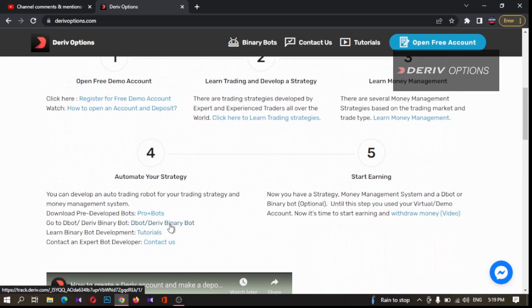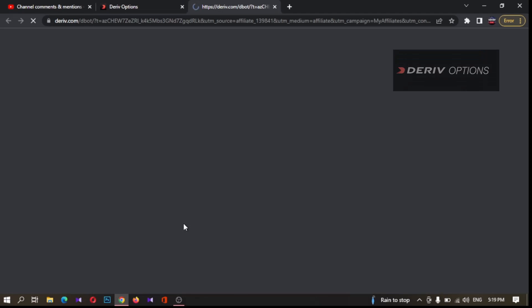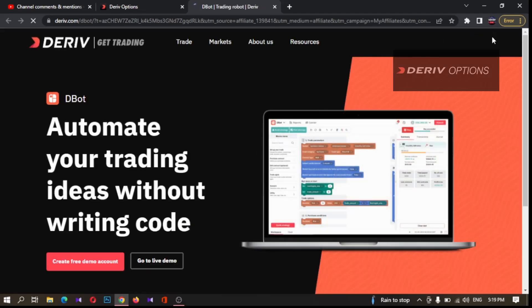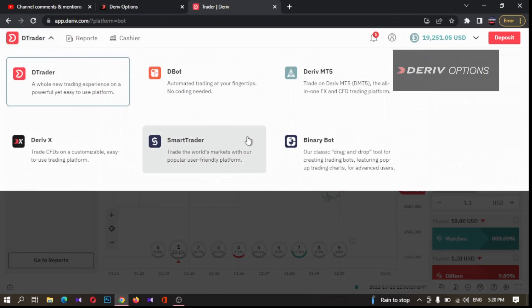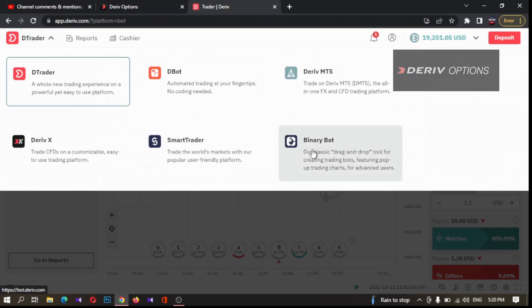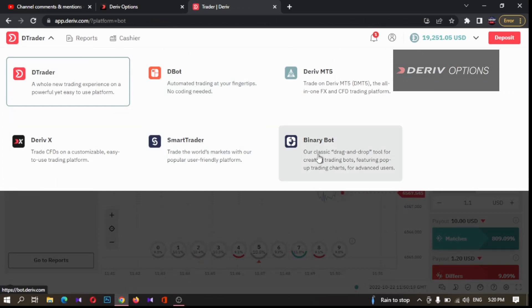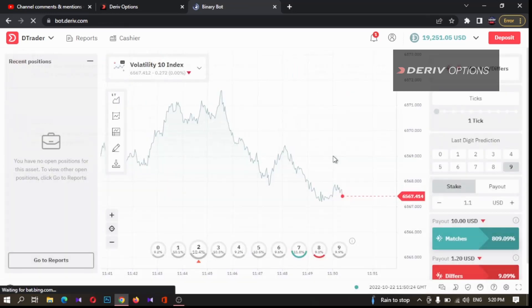By clicking here I'm going to the Deriv bot platform. From here I'm choosing Binary Bot — you can also choose the other bot, but for the purpose of explaining binary bot development this Binary Bot platform is very easy. So I'm logging into the Binary Bot platform.